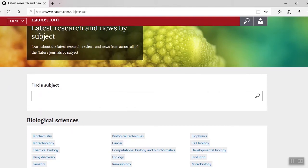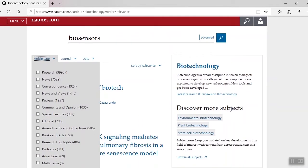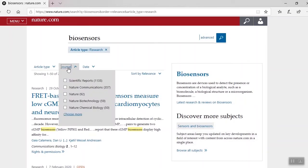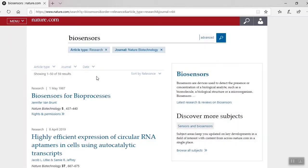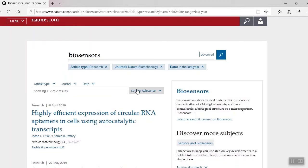Let's go back to filtering our search. I'm going to try the term biosensors. To filter this search, I'm going to look at the different article types. In this drop-down, you can see we have research, news, correspondence, among others. Let's go with research. Next, I want to select a journal — I want Nature Biotechnology. I want to sort by date, let's go with last year. And I also want to change the sort by relevance to the most recent.